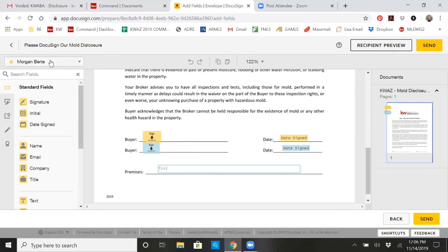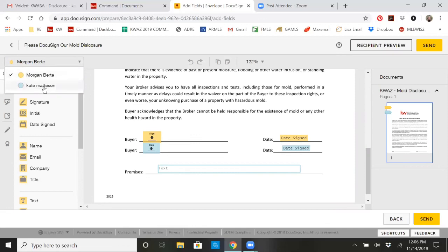We know this because if you look up here, she was buyer one, I was buyer two. It gives you different colors. If you had four, there would be four different colors. So that's how you know where that person is signing.